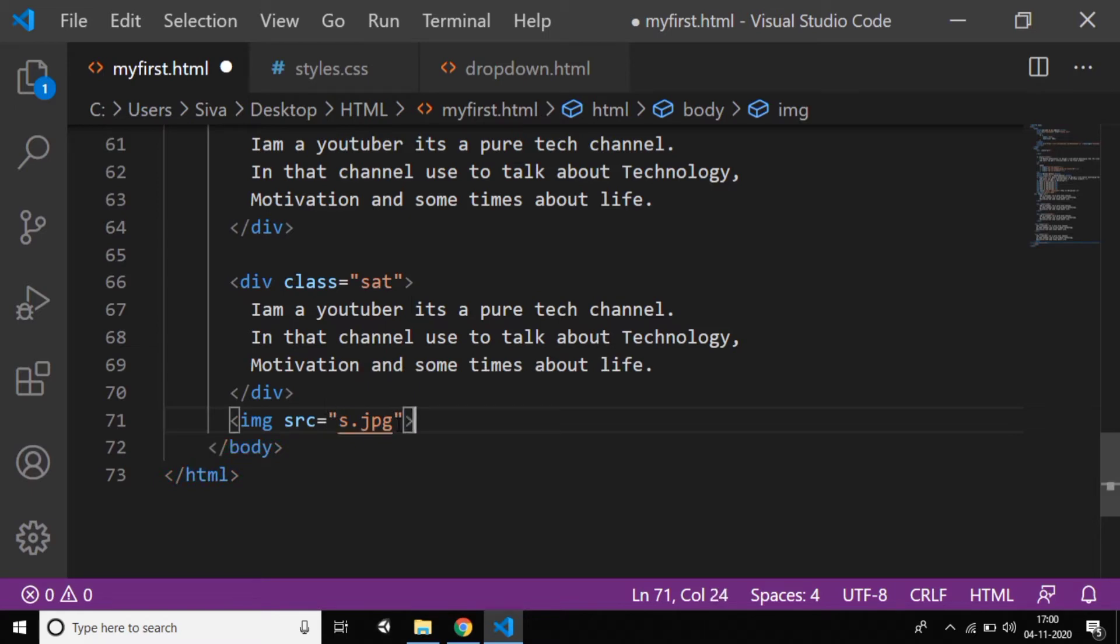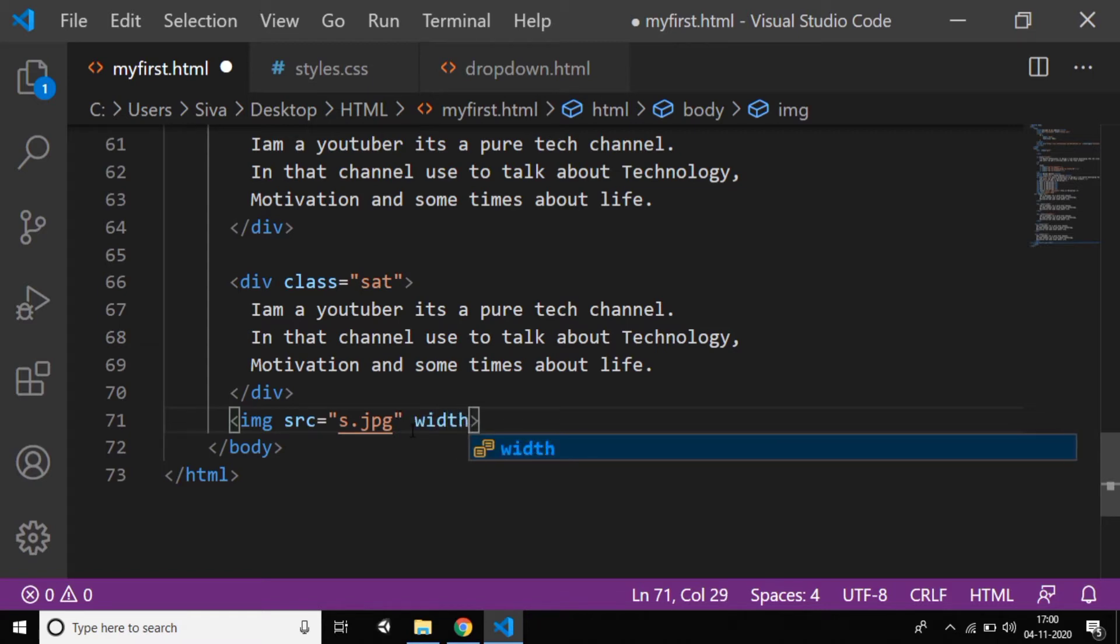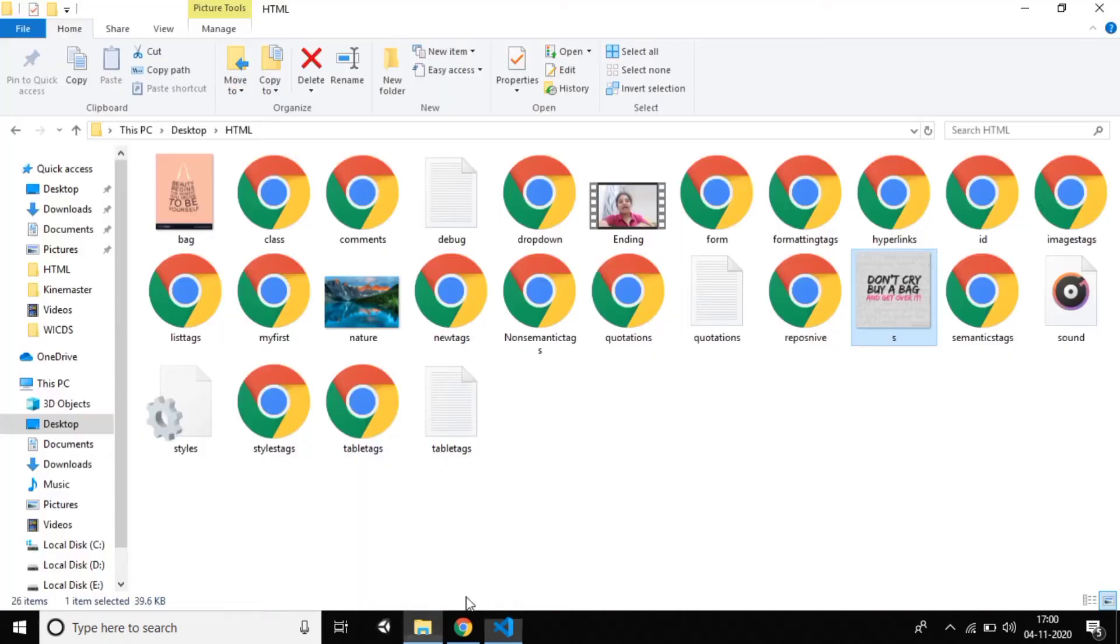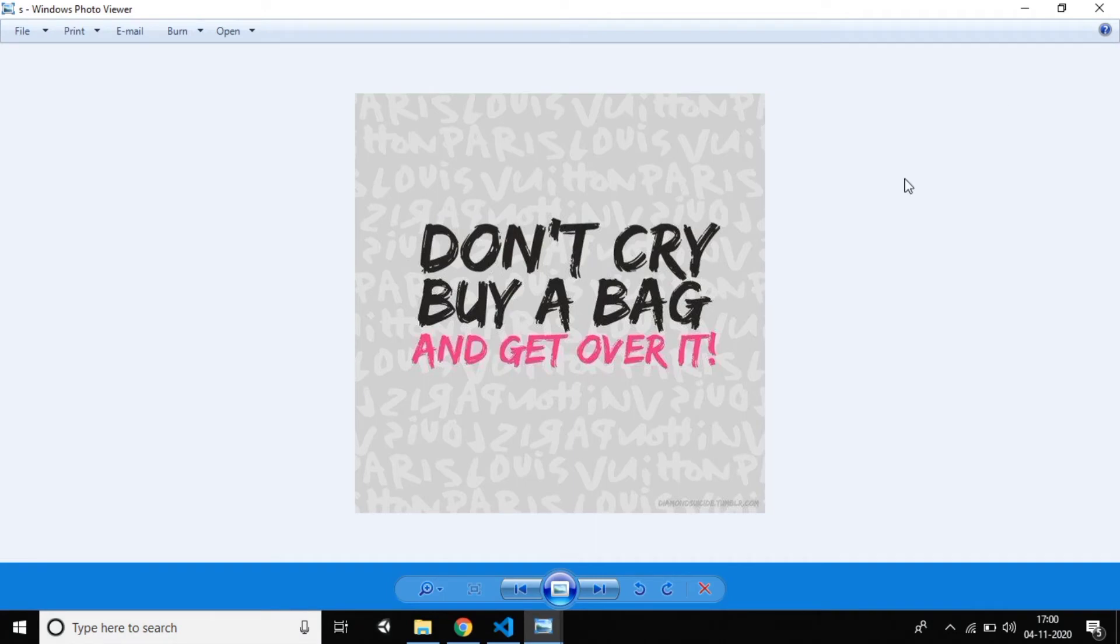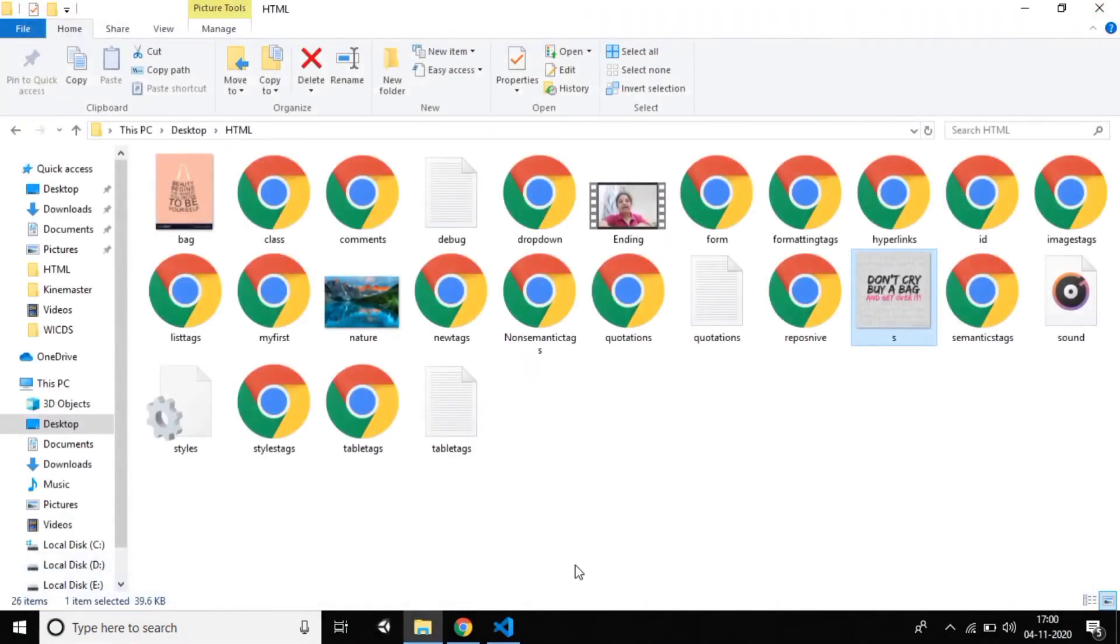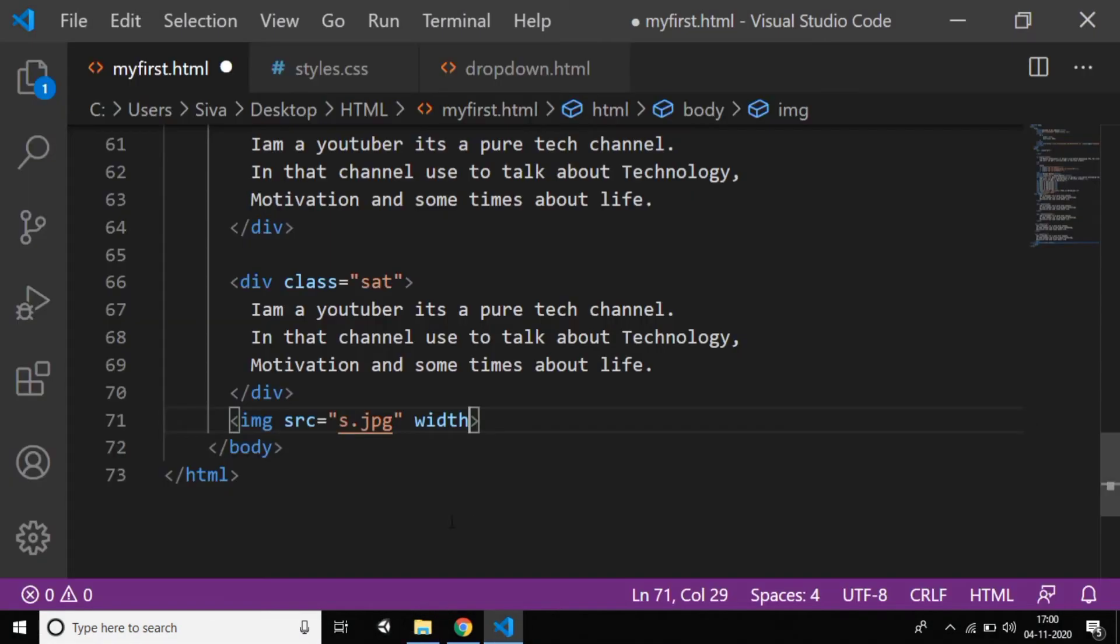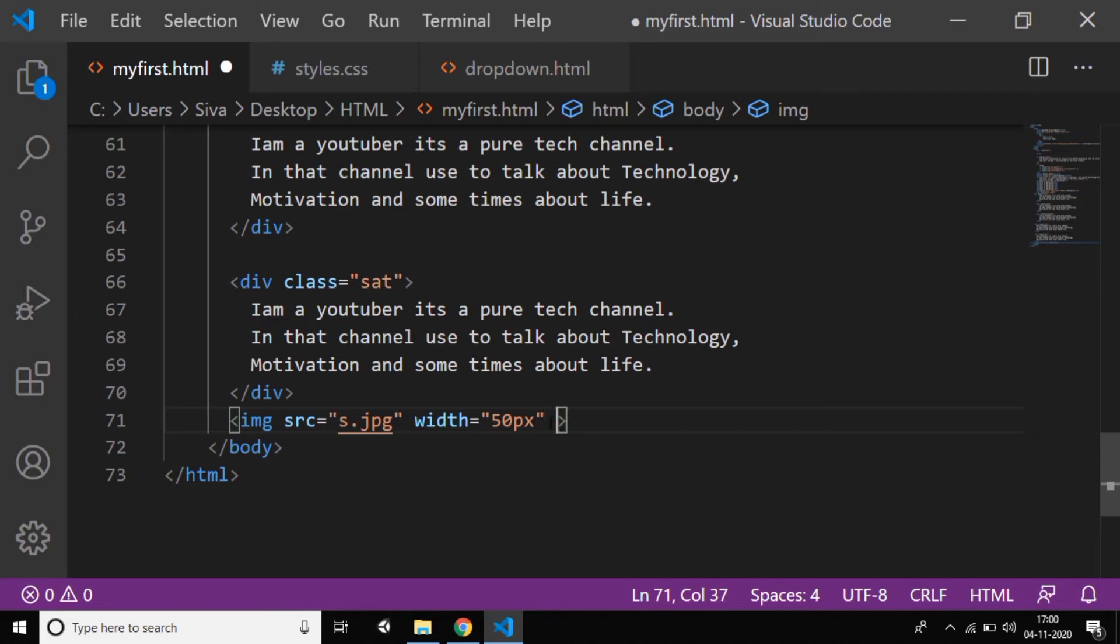If you want width and height, you can give that also. I want to give width and height because it's a very big image—like 100 pixels or whatever. It's a big image; I don't want that. I want a small image, so I'm specifying width should be 50 pixels and height also 50 pixels.